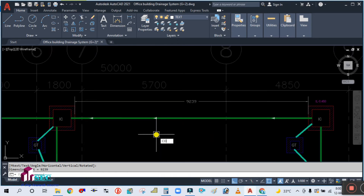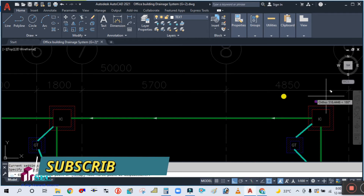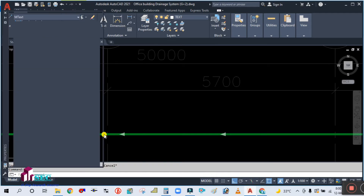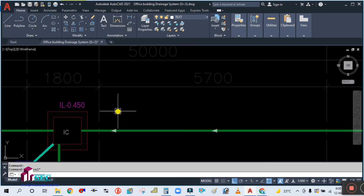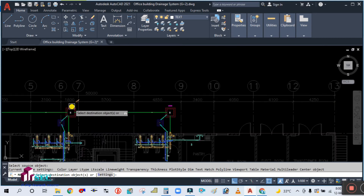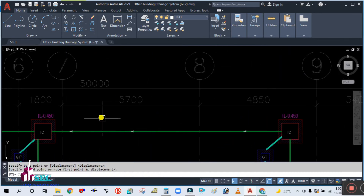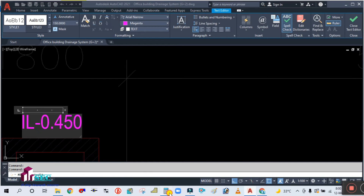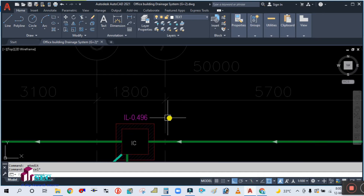Simply erase the old text, select it, copy the text from the first manhole, and place it at the second manhole location. Increase the text height to 150 and close it. Use the match command to select the source object and destination object. Double-click to edit and write the invert level: IL-0.496 for this inspection chamber.